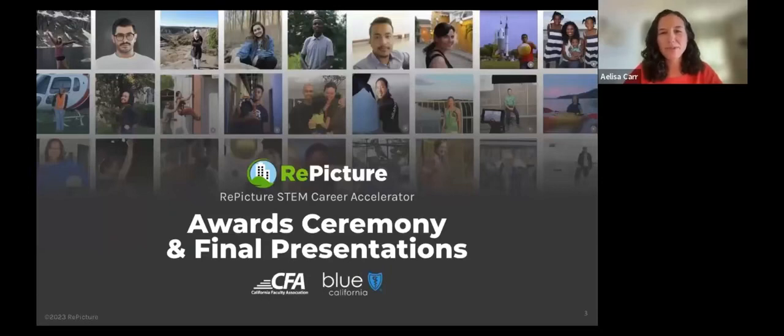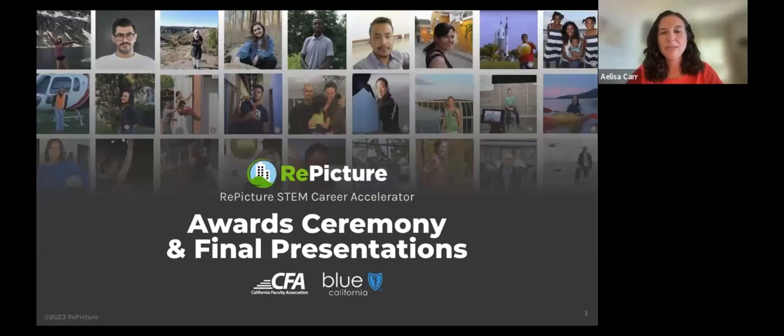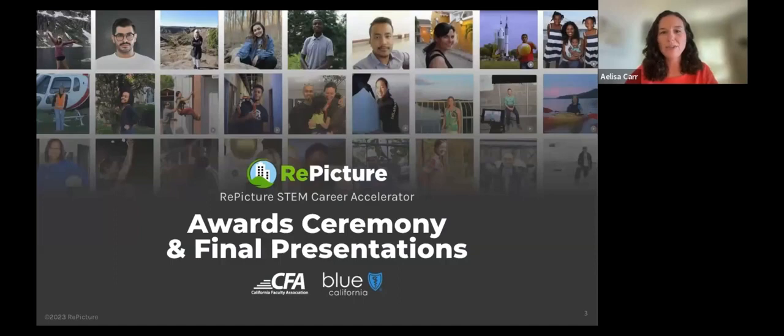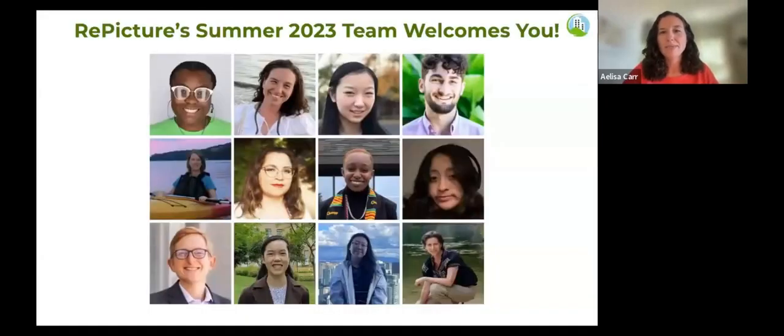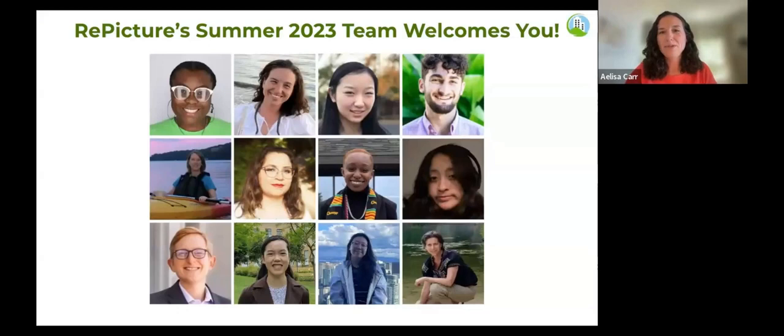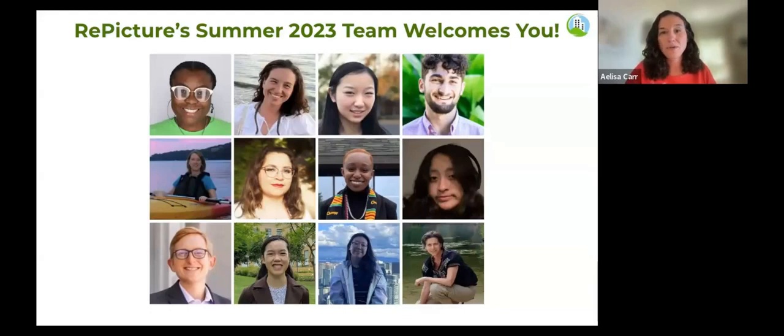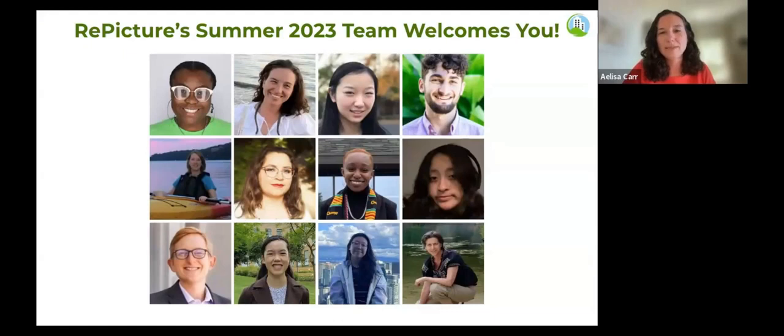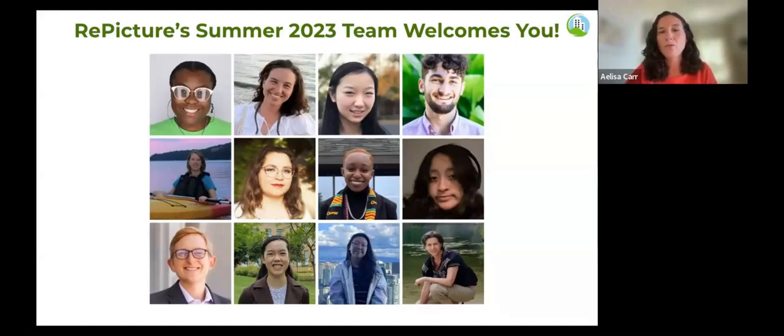Welcome everyone to the Repicture STEM Career Accelerator awards ceremony and student final presentations made possible by our sponsors, the California Faculty Association and Blue Shield of California. Welcome from the entire summer 2023 Repicture team. When Lynn and I founded Repicture back in 2015, we didn't know we were going to get to work with so many amazing people. It takes a whole team to run a program like this.